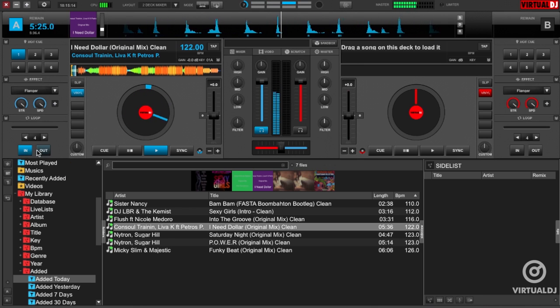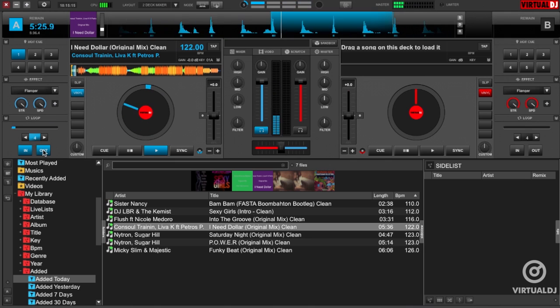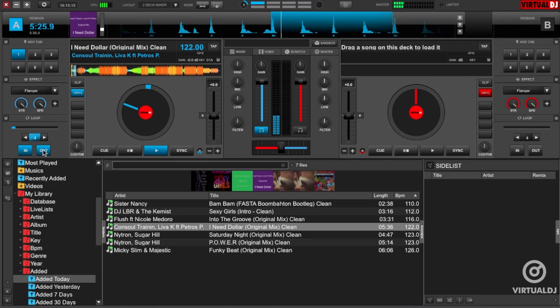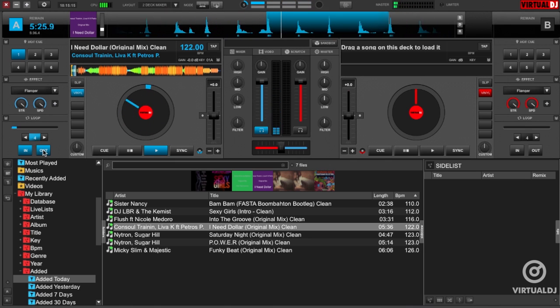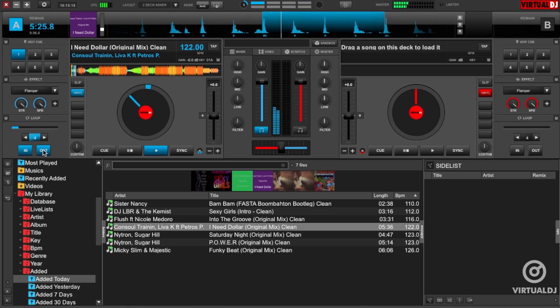We give you the choice of looping either backward or forward. The standard looping procedure is to select an in-point or the start of the loop, and then an out-point or the end of the loop.